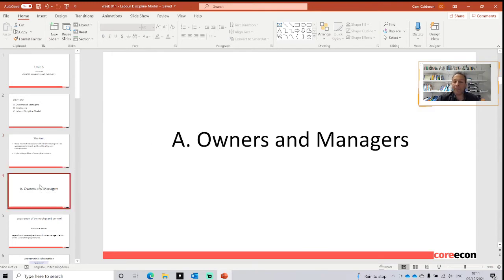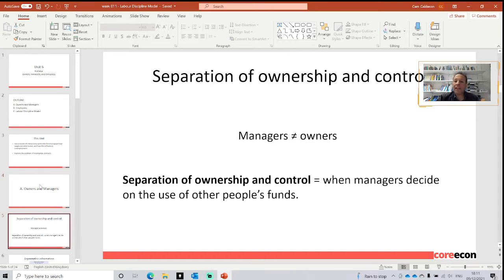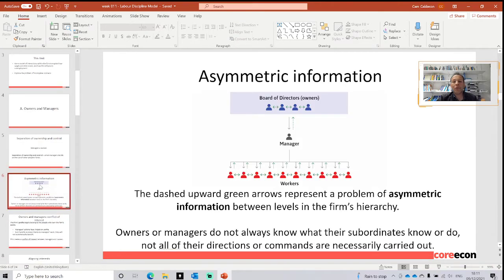Let's start by explaining what are the owners and managers. This is a very first distinction we need to make in order to explain our model, which is the separation of ownership and control. We have here in our model that particular separation. The board of directors is going to have the ownership and the managers are going to take the control and will decide on the use of other people's funds. Therefore, we have a situation of asymmetric information.